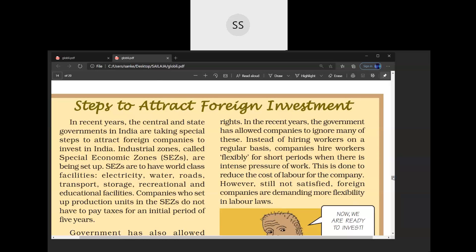So who is benefited here and who is not? The local company supplying raw material to the MNC is benefited. The MNC is also benefited. But the loss is to the labor. That is how in India the labor is at a great loss.